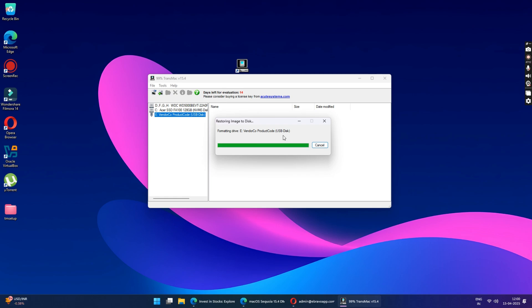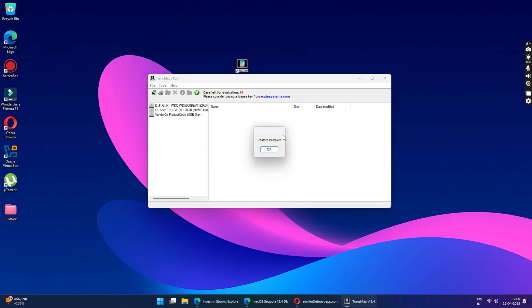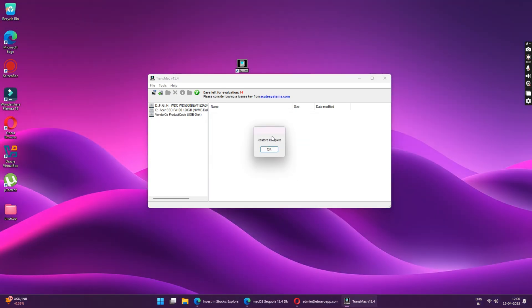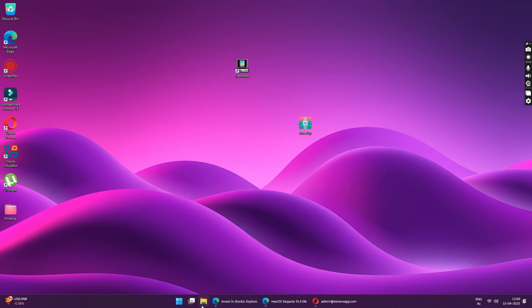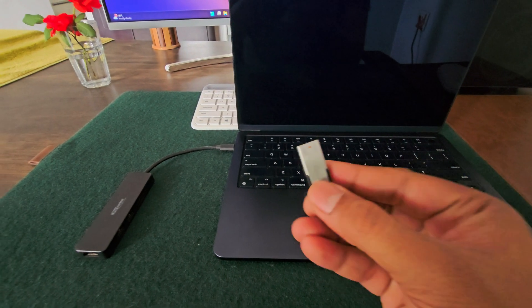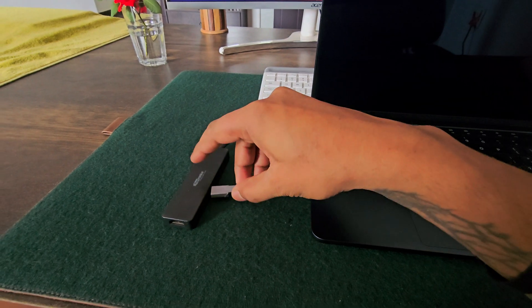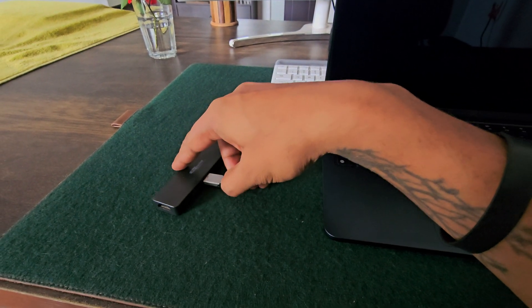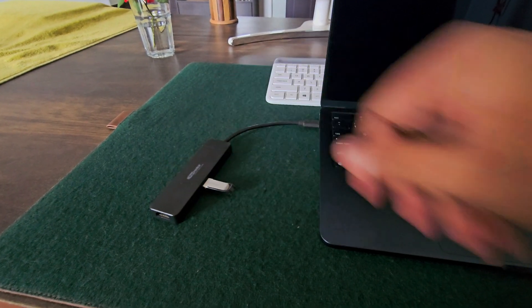So once the process is complete, it will say restore complete and you can click on OK and your bootable USB is now ready. You can plug in the USB drive on your Mac. Now, press the desired keys to get into the boot menu.